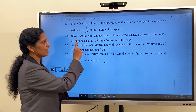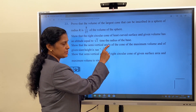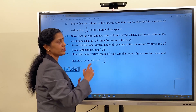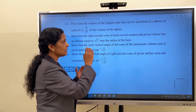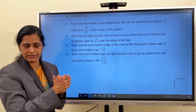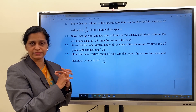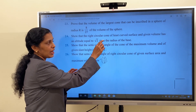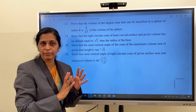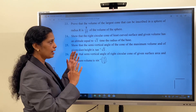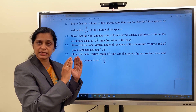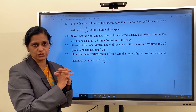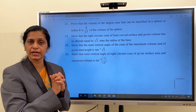Our next question is question number 24. Show that the right circular cone of least curved surface and given volume has an altitude equal to √2 times the radius of the base. Here we have to concentrate on curved surface area — it is the expression for curved surface area of the cone to be differentiated. It is given in the question we have the word 'given volume', which means volume of the cone is a constant. When the curved surface area is attaining its minimum value, we have to show that altitude h = √2 times the radius of the base.